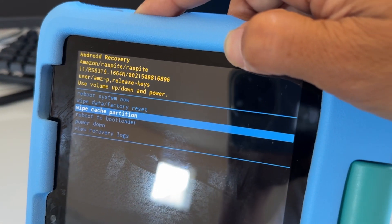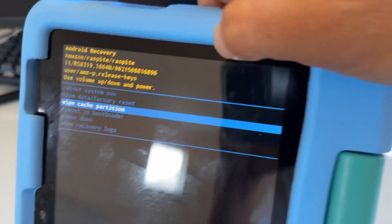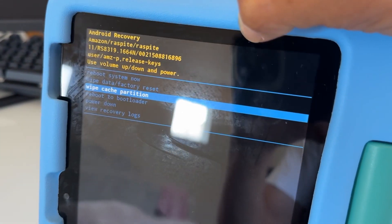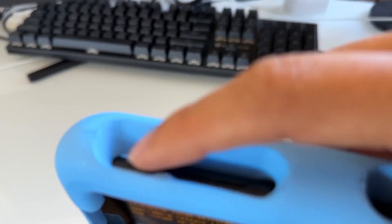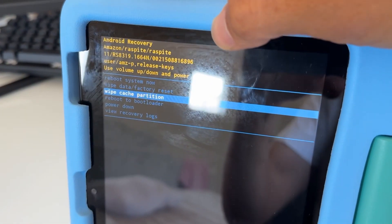So wipe cache partition, and to select this, you want to tap on the power button again. Power right here, just to select.